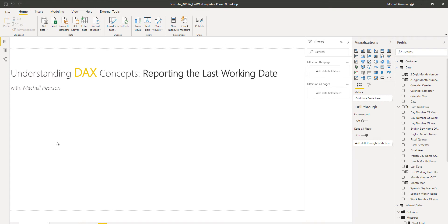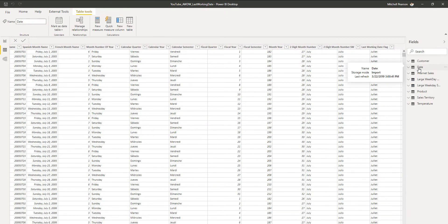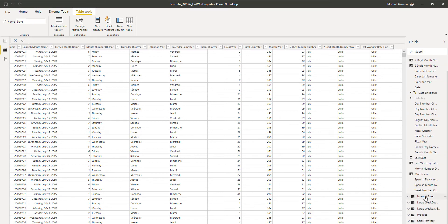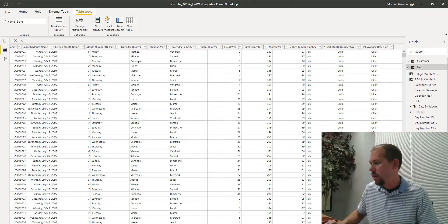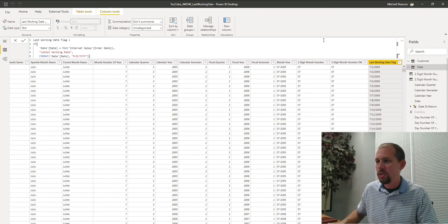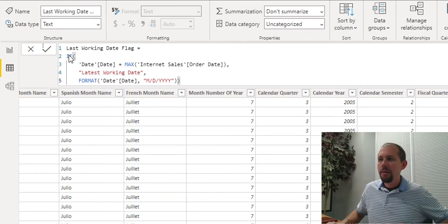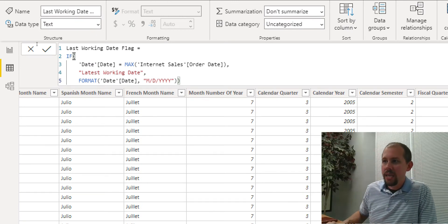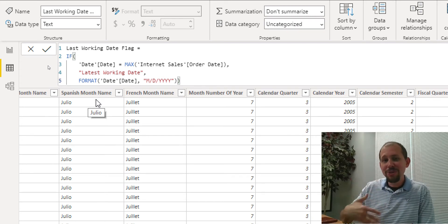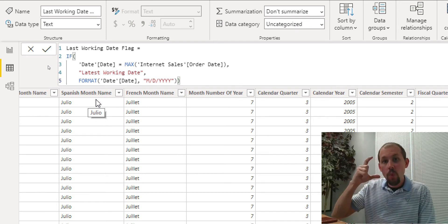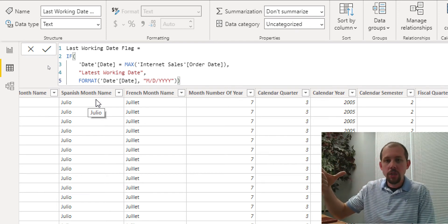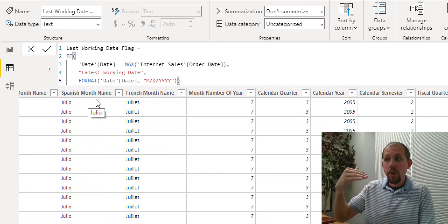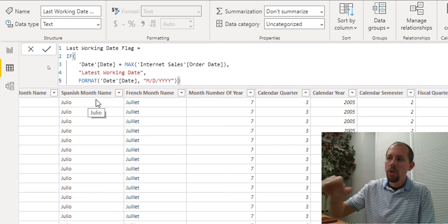The first thing that I'm going to do is jump right into the data view here. And from the data view on the date table, we're going to go ahead and create a new calculated column. Now, I already have the calculated column in here, right here, last working date flag. So we'll click on this guy and just take a look at what it is real quick so you don't have to watch me write any DAX. But what I'm doing on this last working date flag is I'm saying if the date, which in a previous video, we talked about row context.